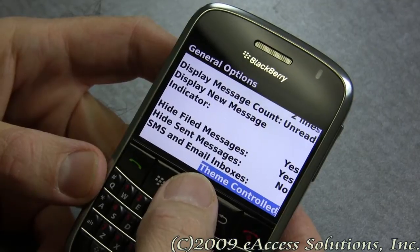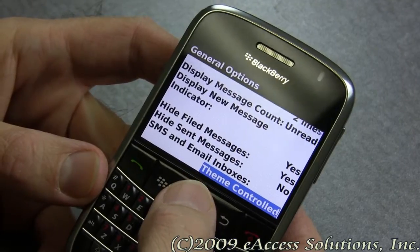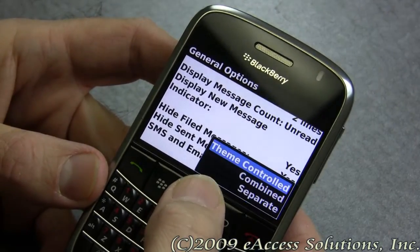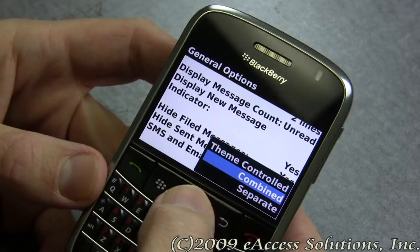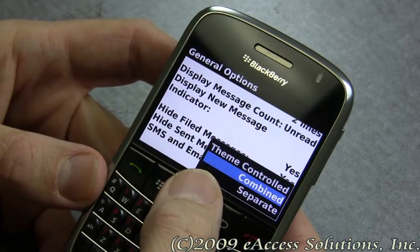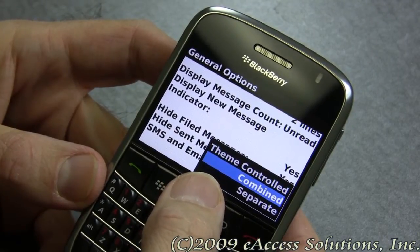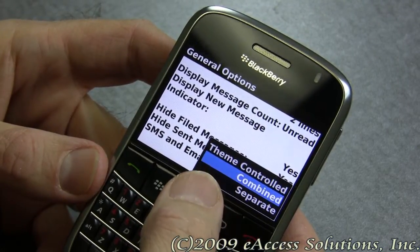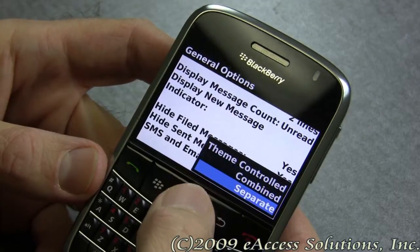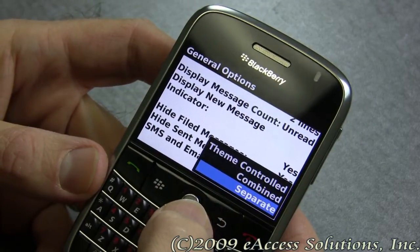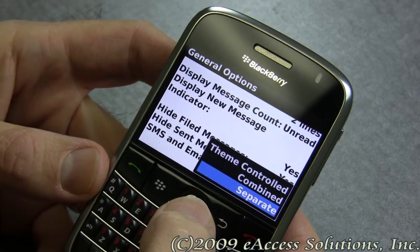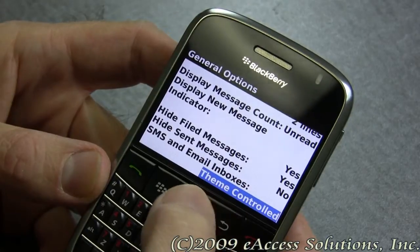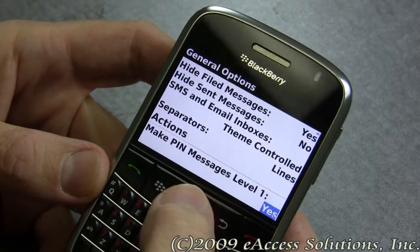There's also an option for SMS and email inboxes. The default is theme controlled, but you can either combine them — meaning all your messages and text messages will be in the same inbox — or you can set them to separate, which means you'll have a separate icon for your SMS text messages.